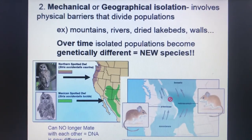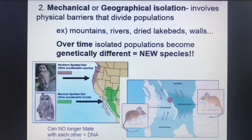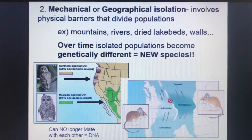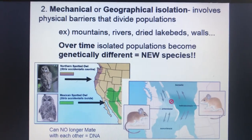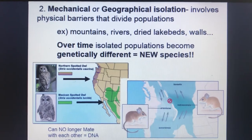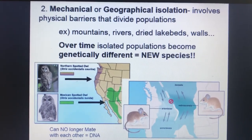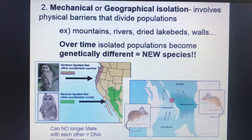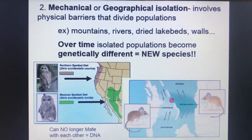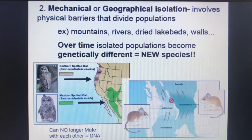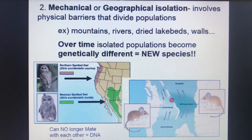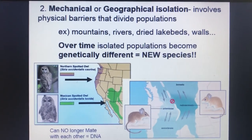Another type of barrier is known as geographical isolation, and this in turn will cause two new species to arise — whether it's a mountain range, a river, or a dry lake bed. For example, the northern spotted owl in northern California versus the Mexican spotted owl down in Mexico. They used to be one type of owl, but a population got separated and the DNA is now physically different, making them two new species.